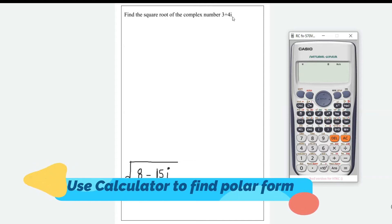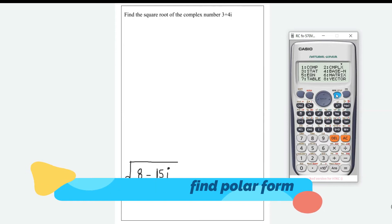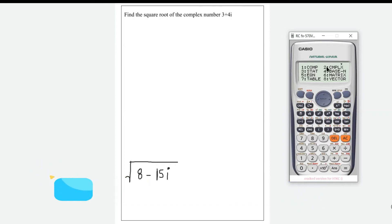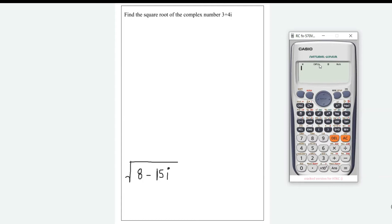First, type 3 + 4i into the calculator. You have to go to Mode and change your calculator to complex setup — press 2. Now it's in complex mode. To get i, press the ENG key. So you can see your complex number 3 + 4i entered.